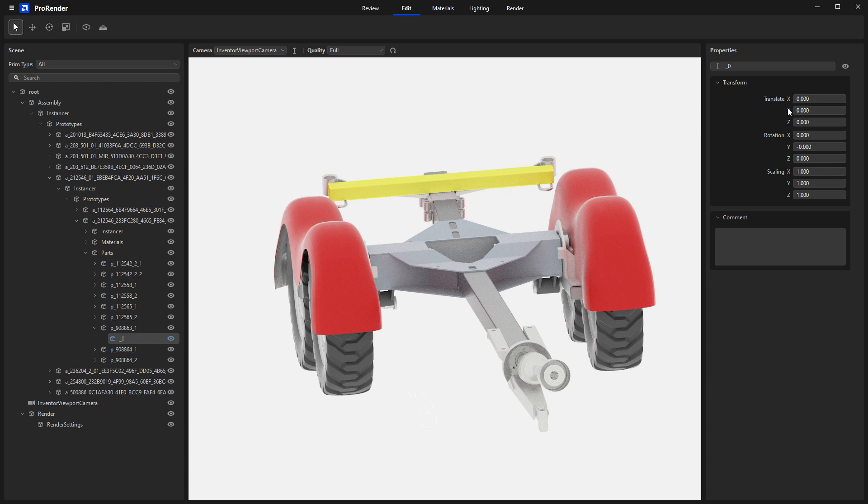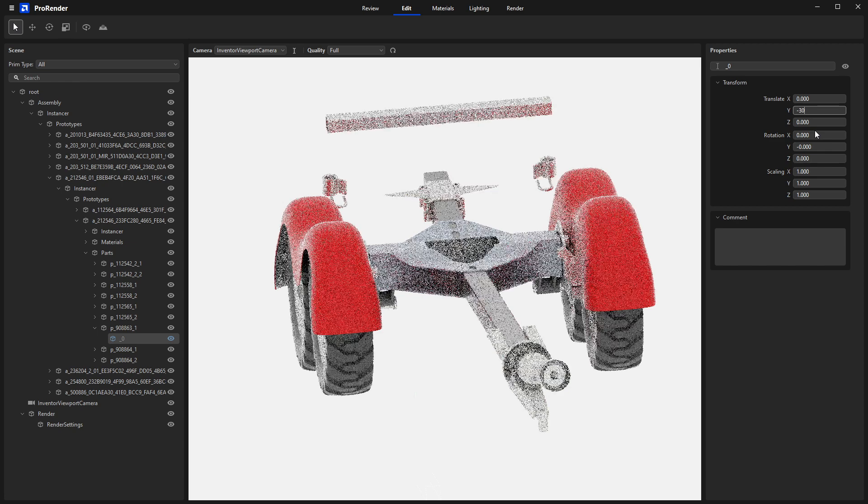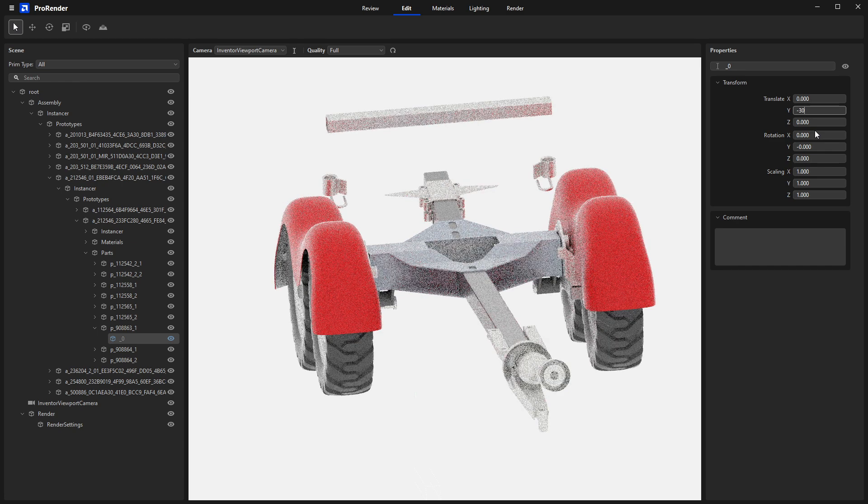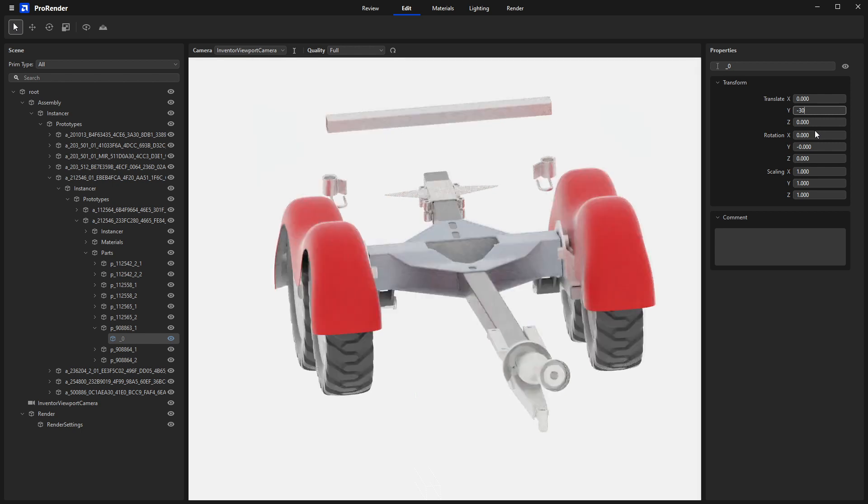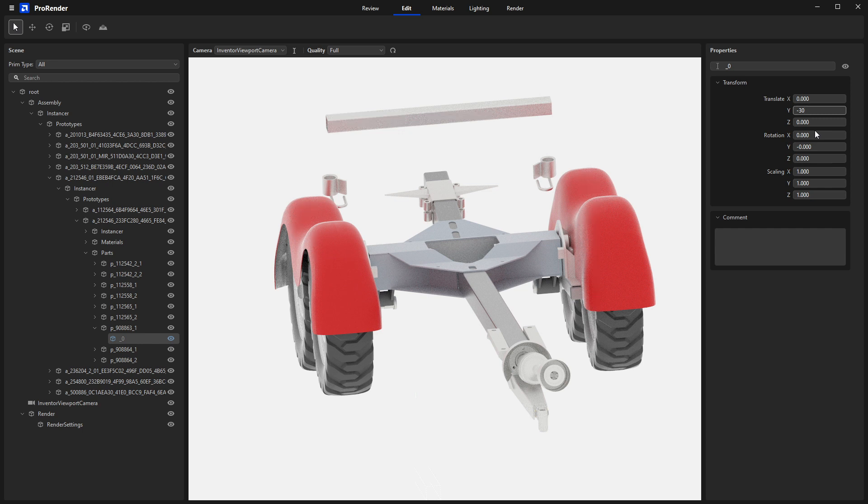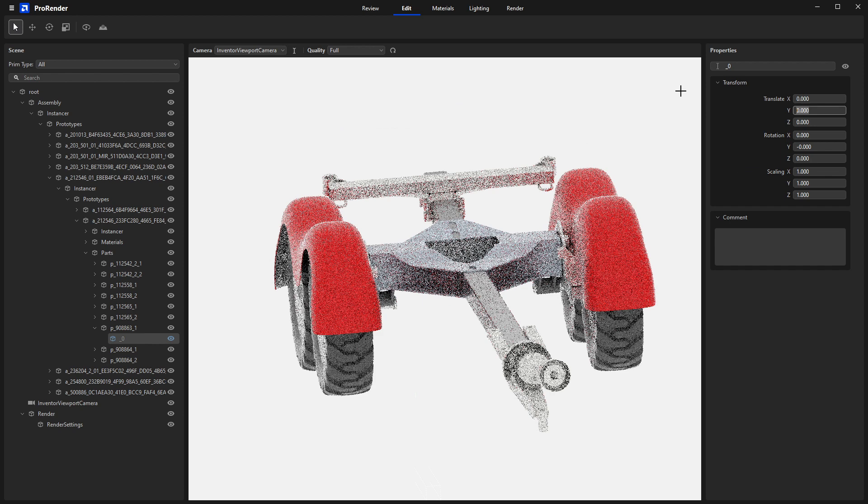If I select this part, I can go into, for example, Translate, which is Move, and I can type in negative 30. And again, Units, there's no indicator as to what units we're using here, what it's being converted to on import. It's just whatever it is. It is a render, it is visualization, so it's not a manufacturing tool. So the units tend to not be something that's given a lot of focus.